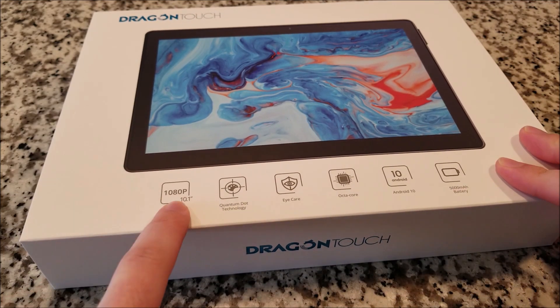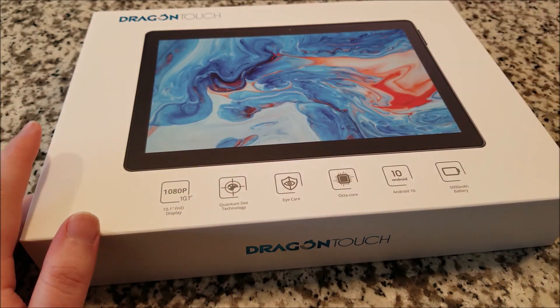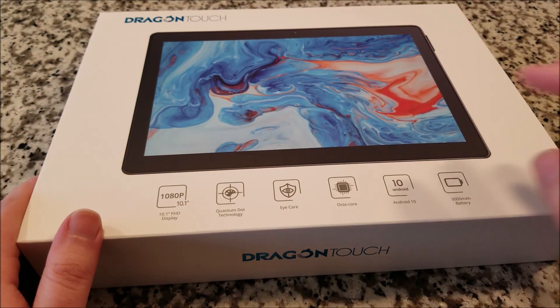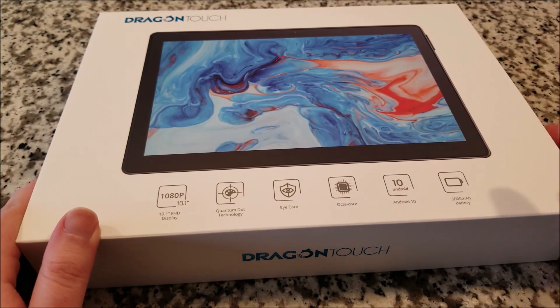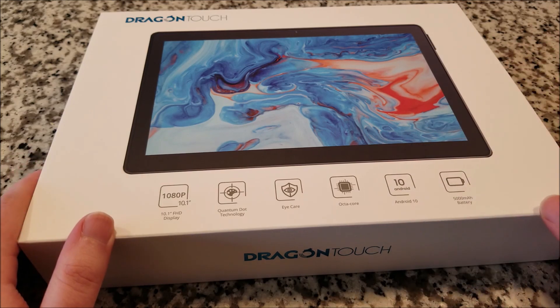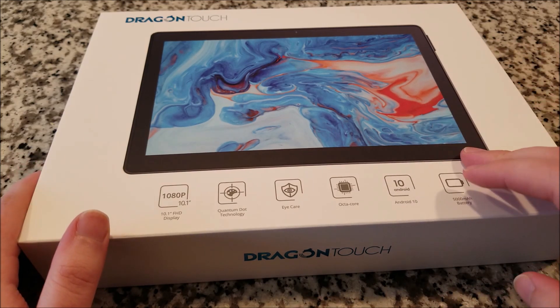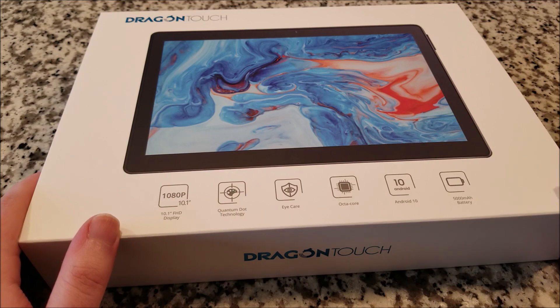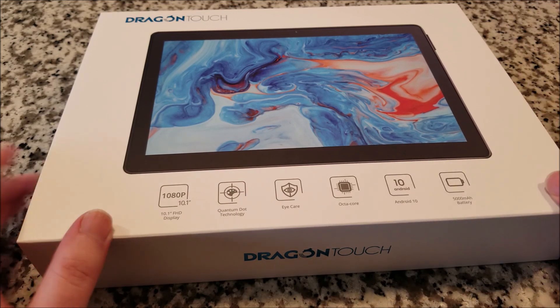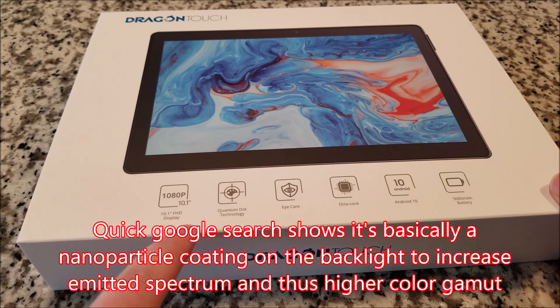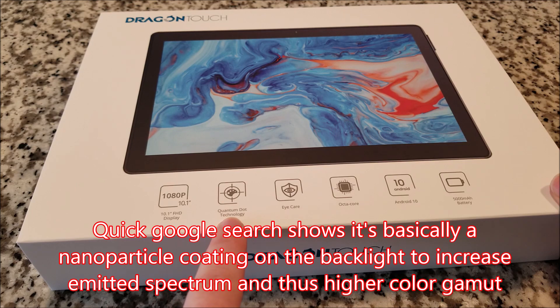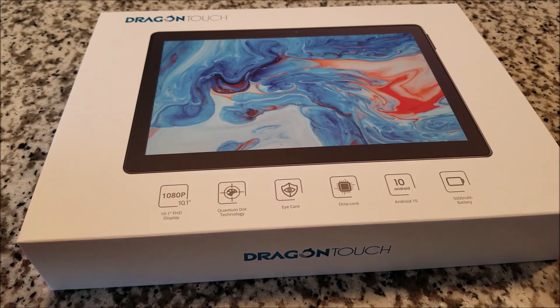This is a 10.1 inch full HD 1080p, and this has what they call quantum display or something like that. In a nutshell, it's supposed to have really super vibrant, saturated colors. So we'll take a look at that and see just how fancy the screen is. Yeah, there we go, quantum dot technology.